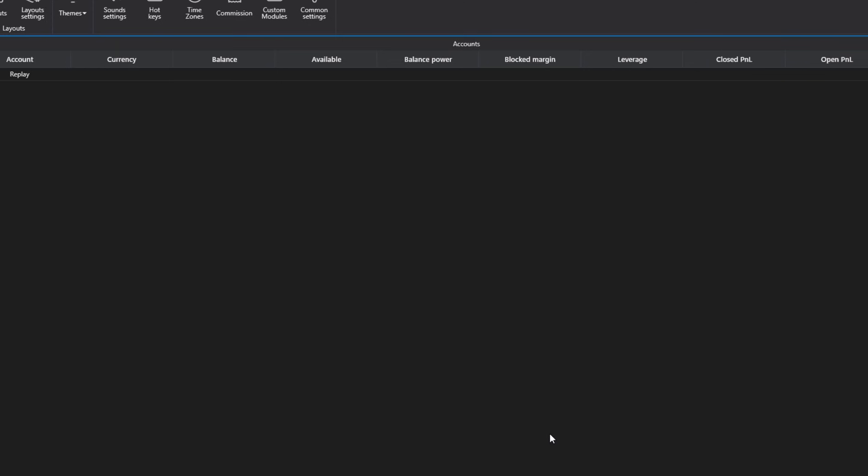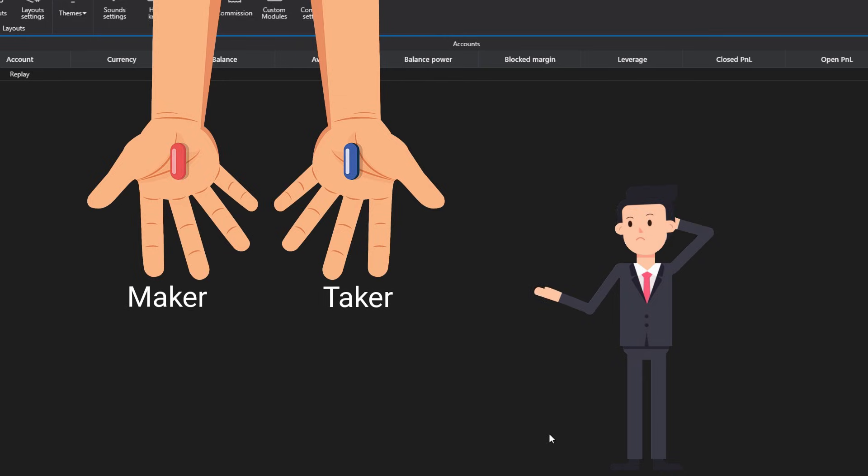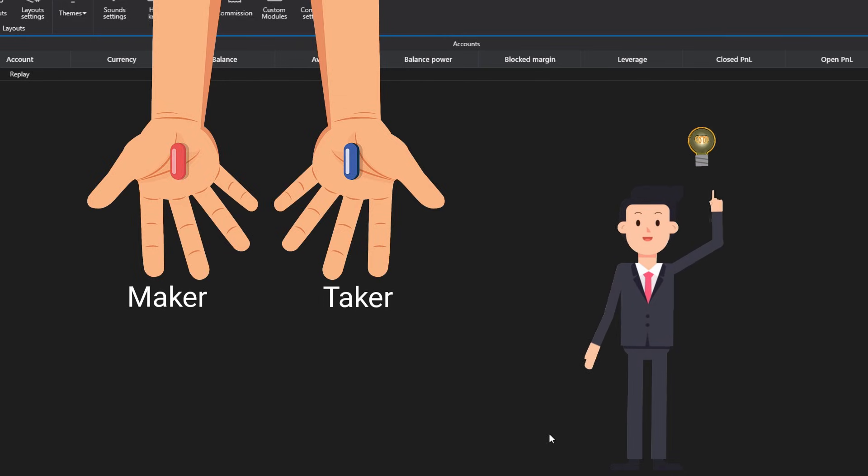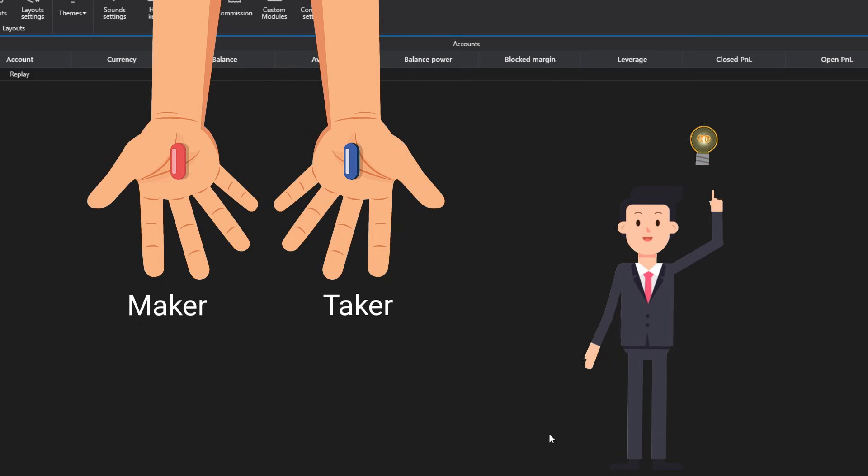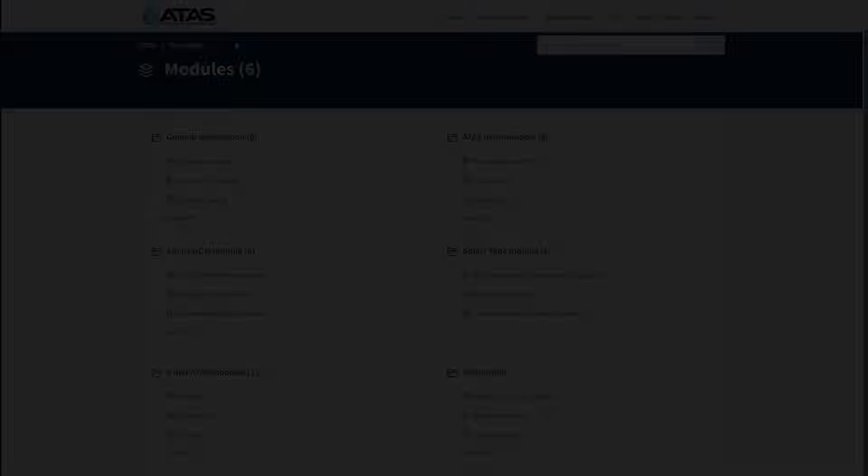A question that might come up: how do you set up taker and maker commissions for cryptocurrency trading? Answer: By default, you don't need to do this because in most cryptocurrency exchange connectors, commission information is pulled in automatically.